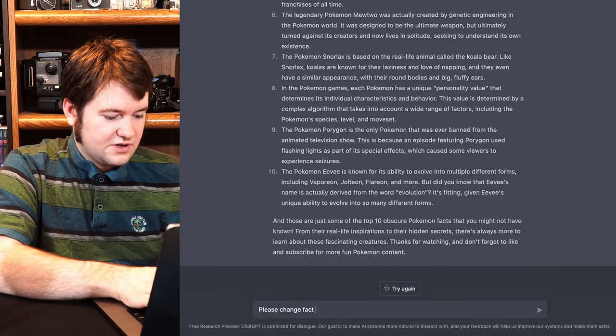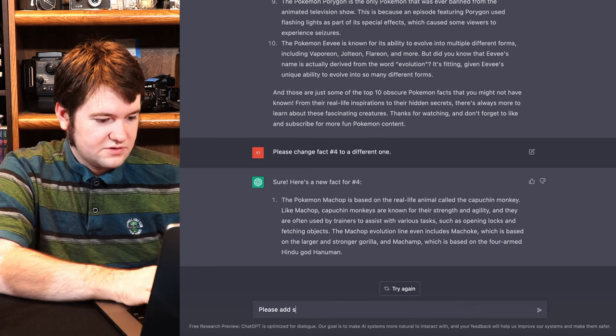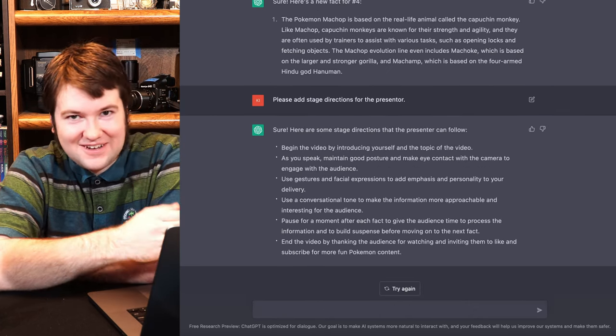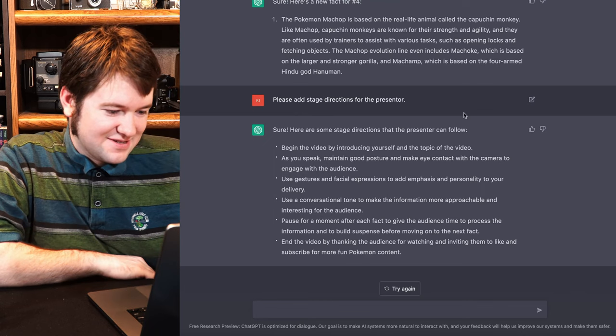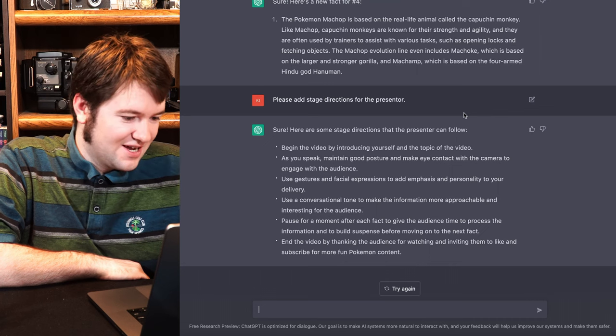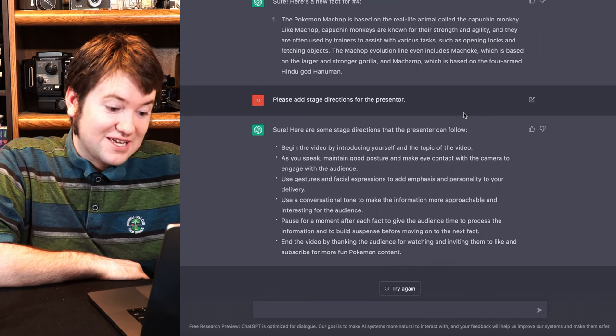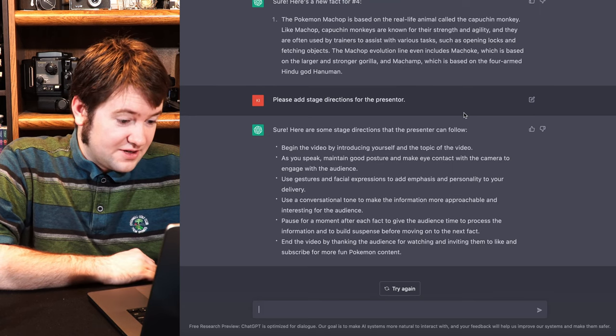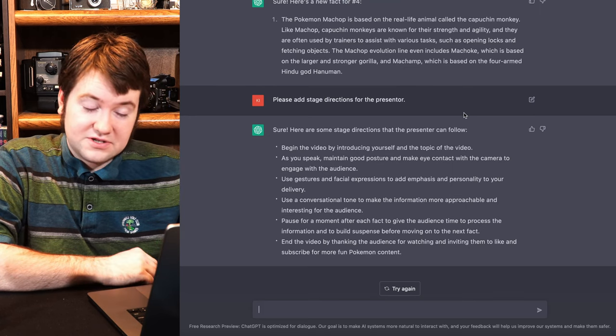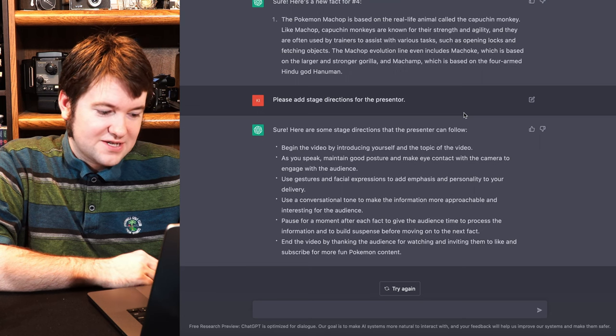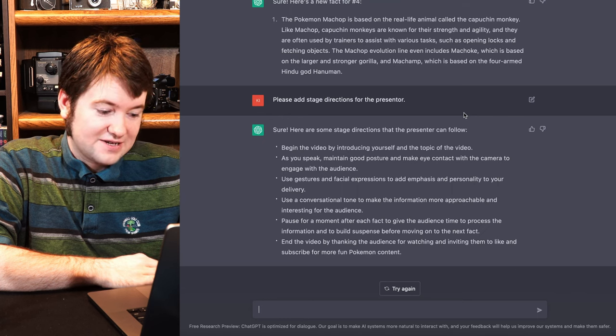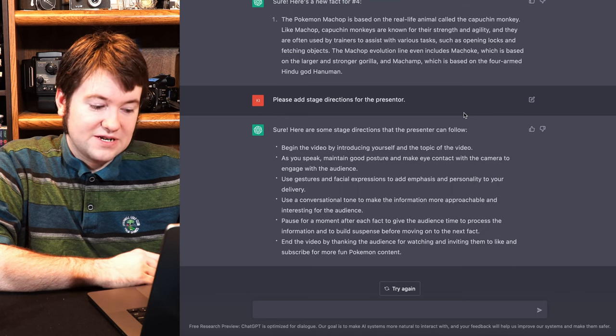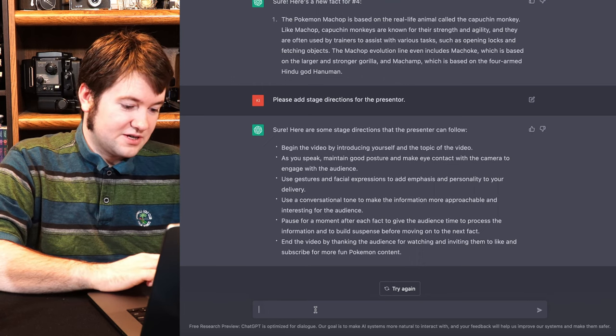Please change fact number four to a different one. Please add stage directions for the presenter. Okay, well, that's sort of what we wanted here. So begin the video by introducing you to the topic as you speak, maintain good posture, make eye contact with the camera to engage with the audience. Use gestures and facial expressions to add emphasis and personality to your delivery. Use a conversational tone to make the information more approachable and interesting for the audience. Pause a moment after each fact, give the audience time to process the information and build suspense before going on to the next fact. End the video by thanking the audience for watching and inviting them to subscribe for more fun Pokemon content. Okay, that's actually good.